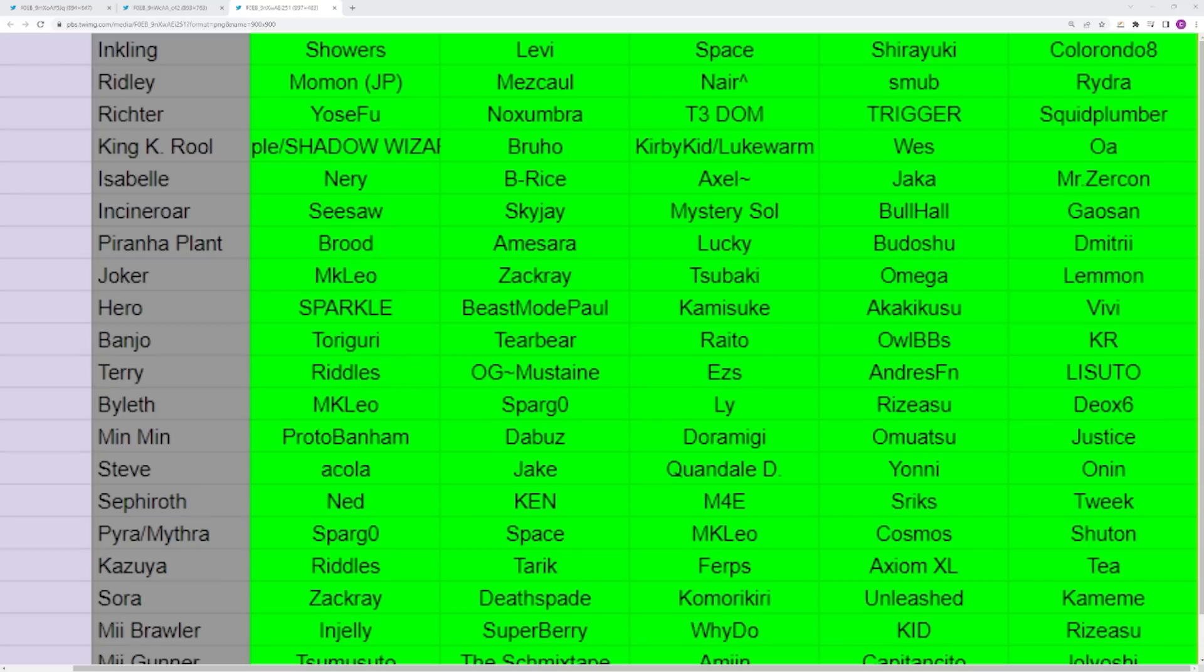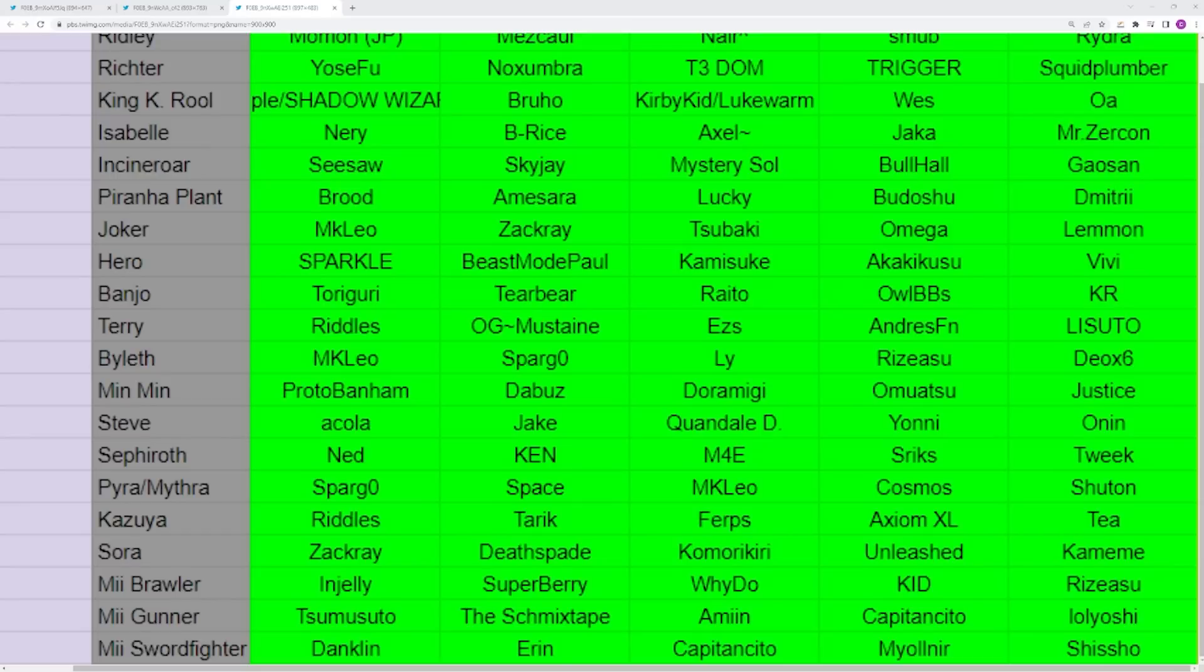Speaking of characters extremely popular at the top level, you have Kazuya. Riddles obviously is going to be your main one. Tea has had some really good results. Tarik's really good. Ferps is amazing, we just don't get to see a ton of them. Axiom XL has popped off super hard at some tournaments.